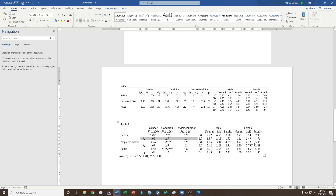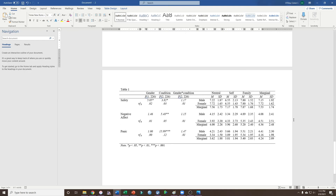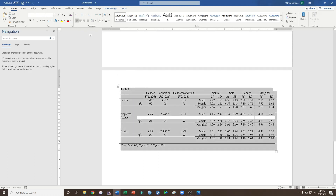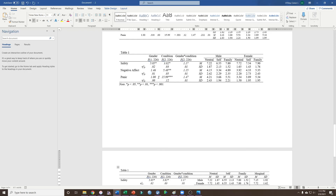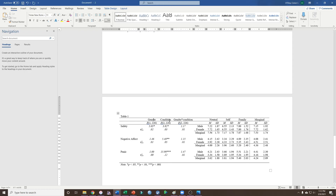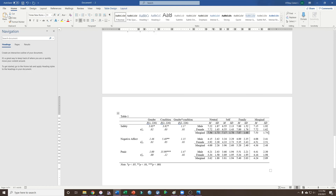One limitation of these two tables is that, just like the first few tables, unfortunately we don't have the marginal means. So if we want to get really ambitious and put everything into one overarching table — taking all the numbers out in just one table — we can do that, though it's a little more complex. Just like the previous tables, I've included the F statistics for gender, condition, and gender-by-condition interaction for safety, negative affect, and panic. Over on the right side, I have the means and standard deviations for male, female, neutral, self, and family — including the marginal means for male and female, the marginal means for neutral, self, and family, and then the grand mean.